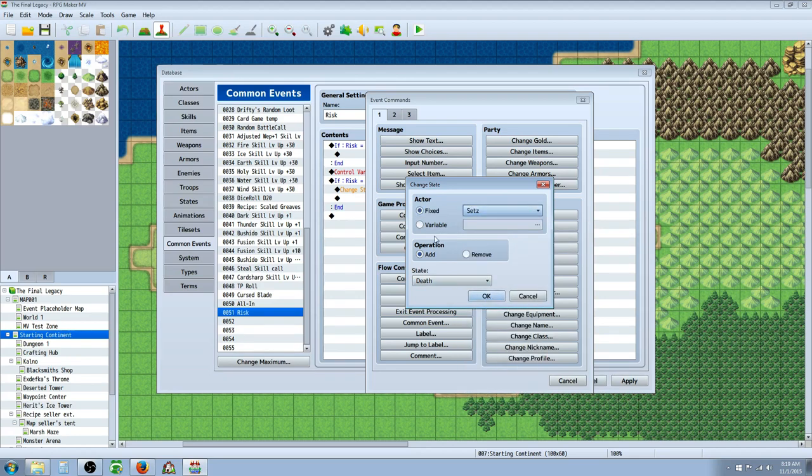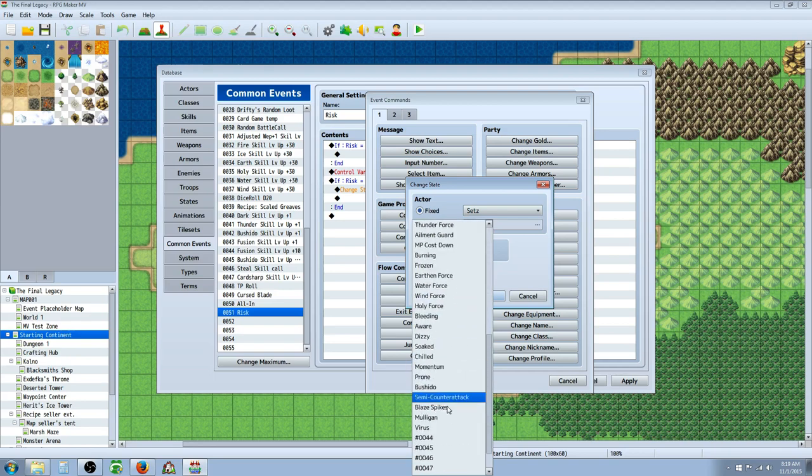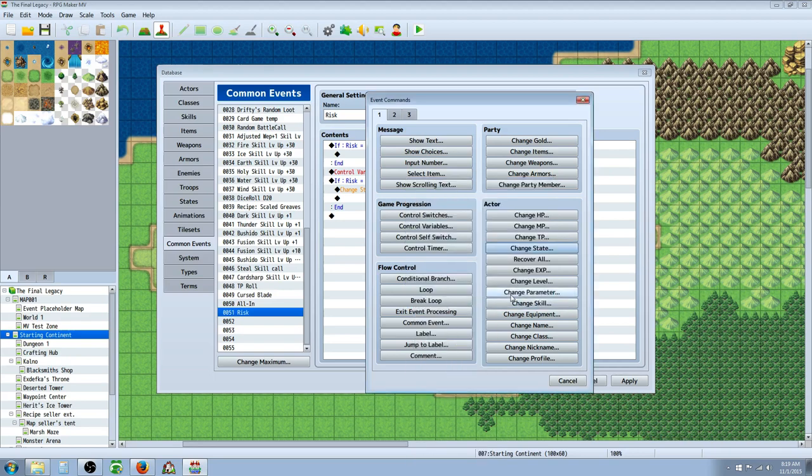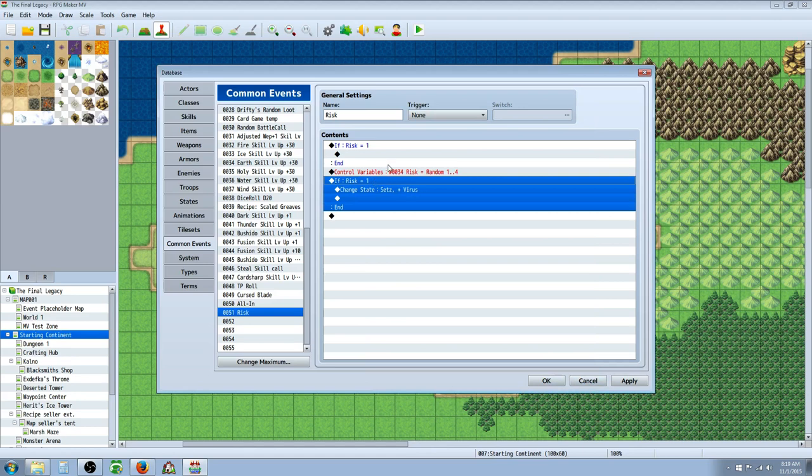In this case, it's Sets. And then I'm changing the state to virus for this one, 1 out of 4 for a virus. That's basically it.